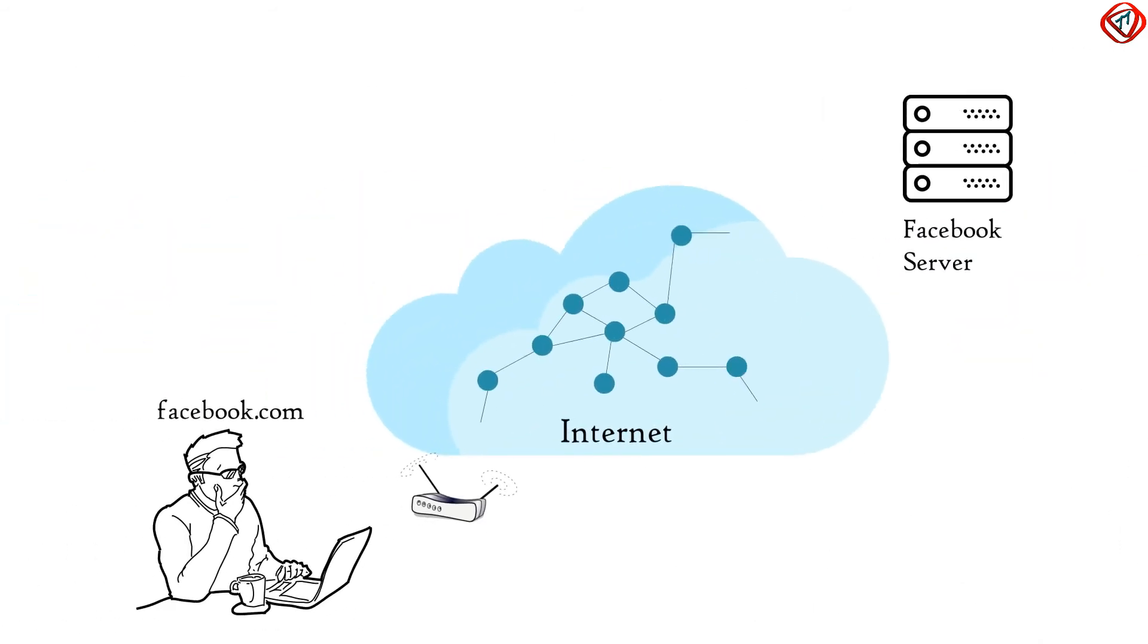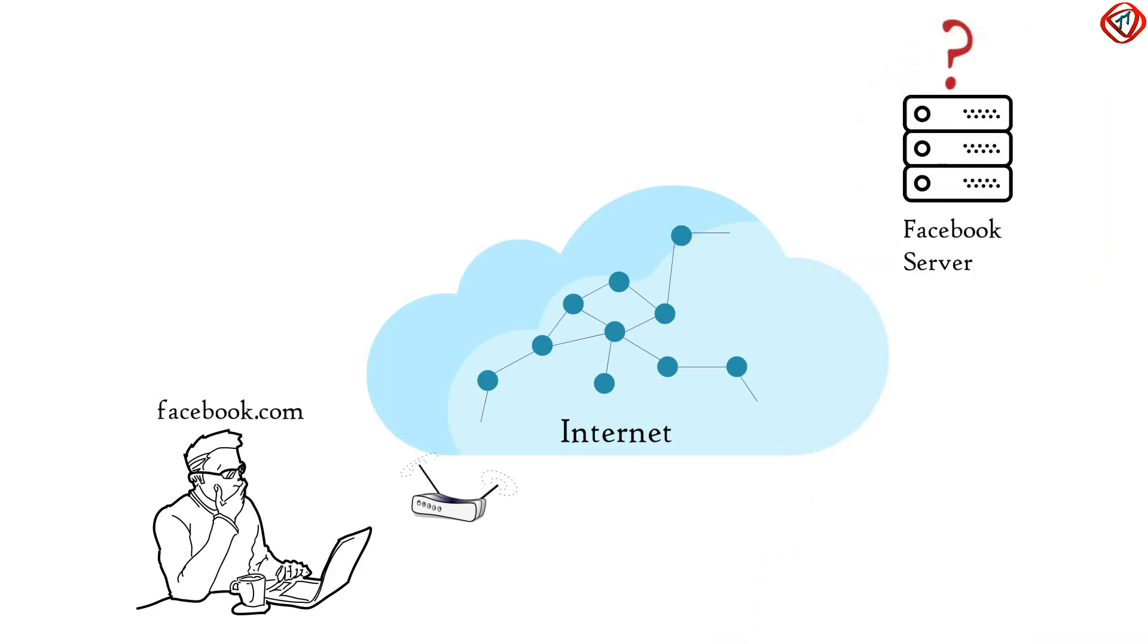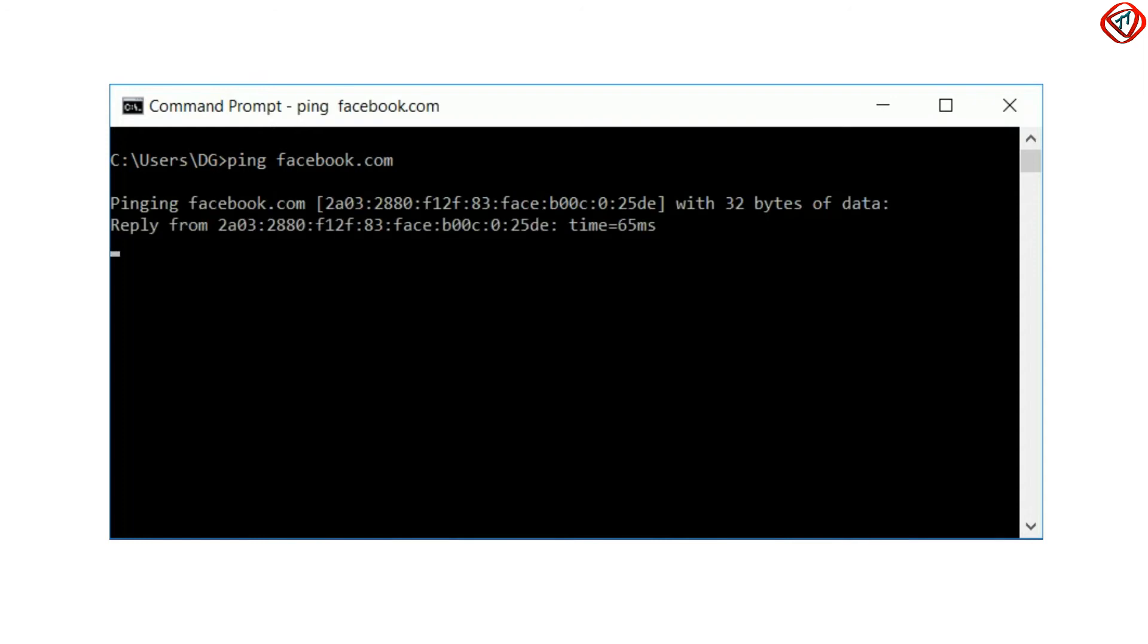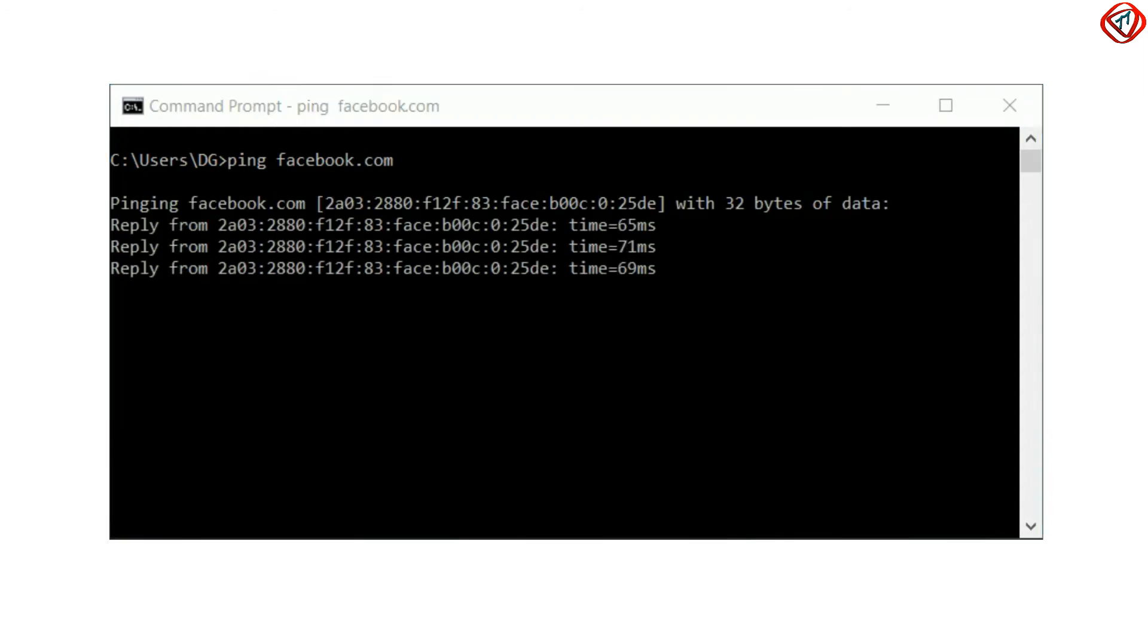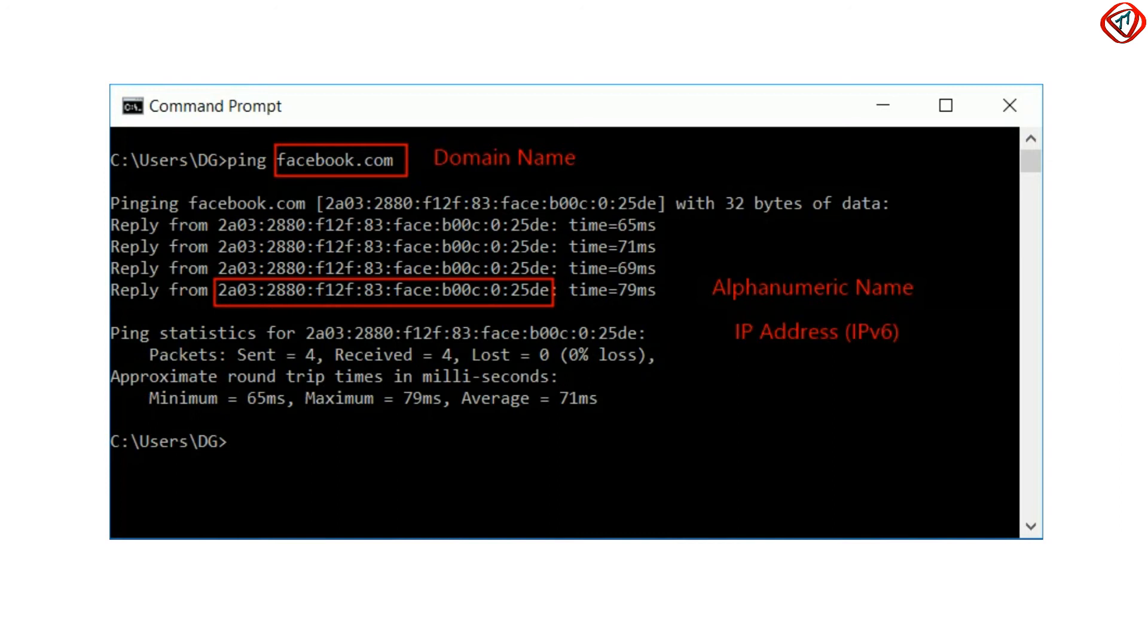In our PC, we can check whether we can access facebook.com. To check this connectivity, I can use the ping command in cmd. As you can see, I am pinging facebook.com and I am getting a reply from a series of numbers, which is the numeric name of facebook.com. Facebook.com is called a domain name, while its numeric name is called an IP address.